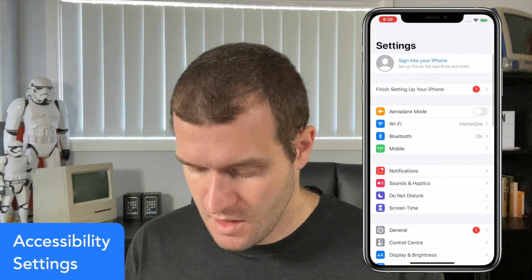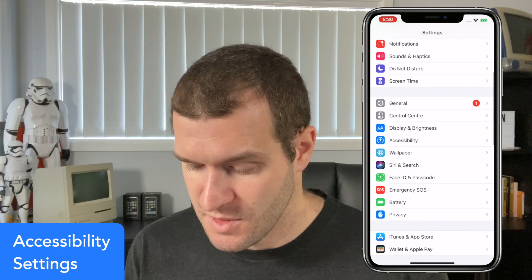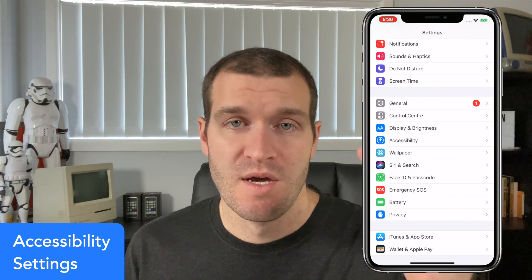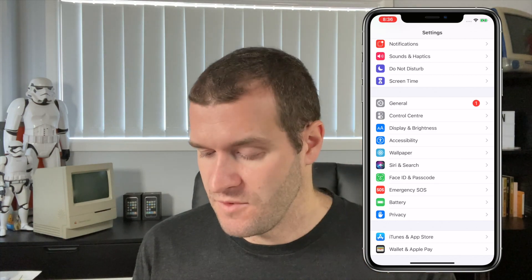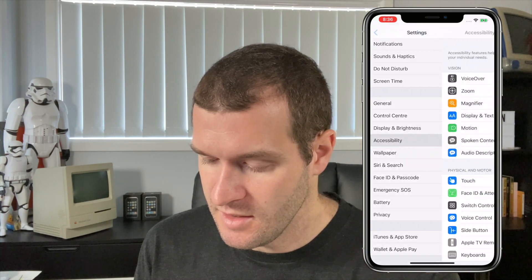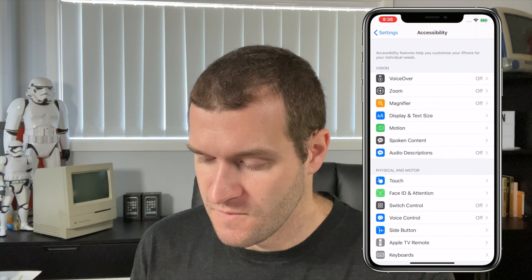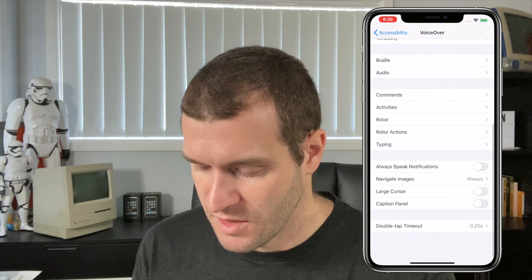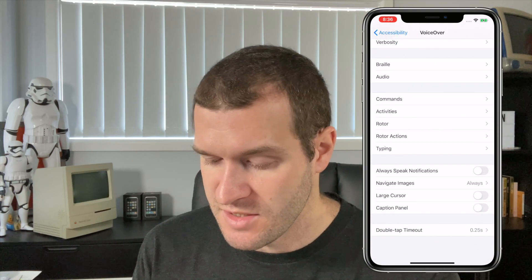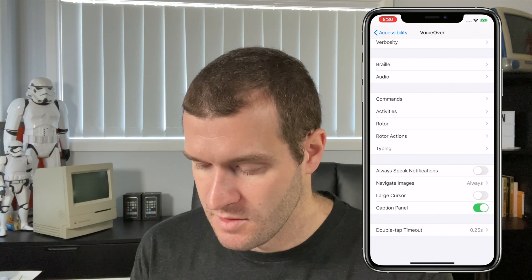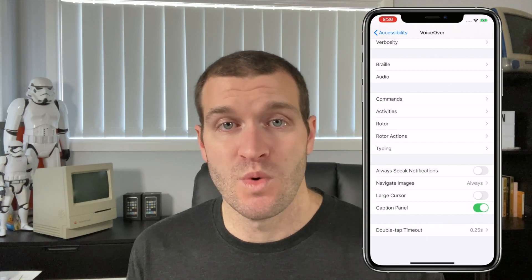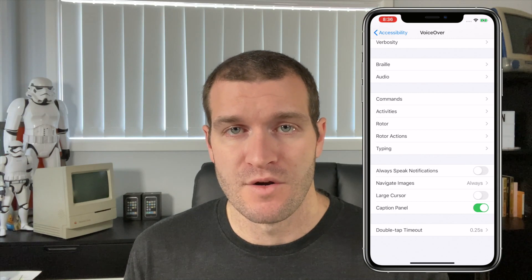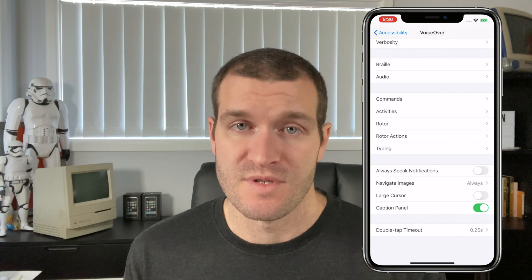First thing I'm going to do is jump into Settings. Notably in iOS 13, accessibility has been moved up — it's no longer under General, it's now at the top level. So go into Accessibility, then into VoiceOver, and the first thing we're going to do is turn on a new item in iOS 13 called Caption Panel. What this allows you to do is to see what VoiceOver is speaking, so not only can you hear it but you can also see it.